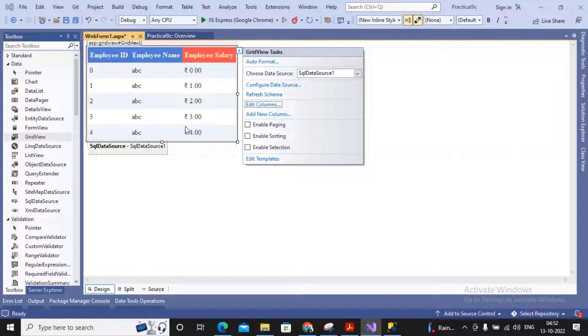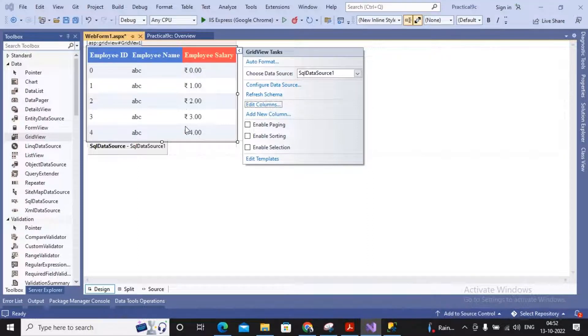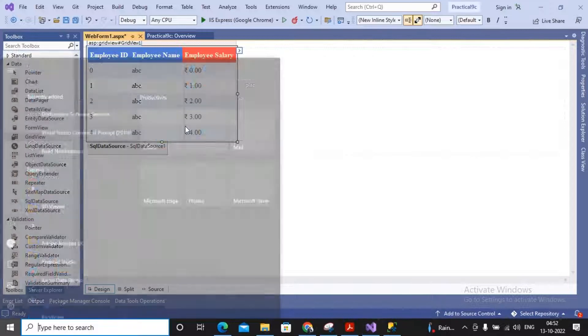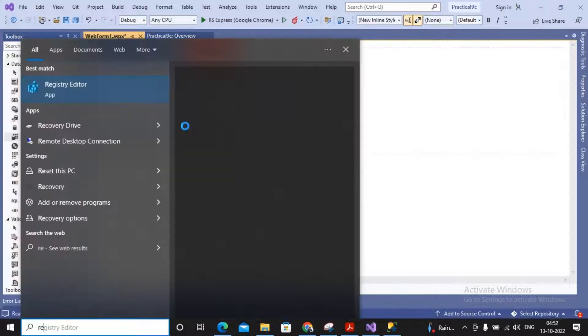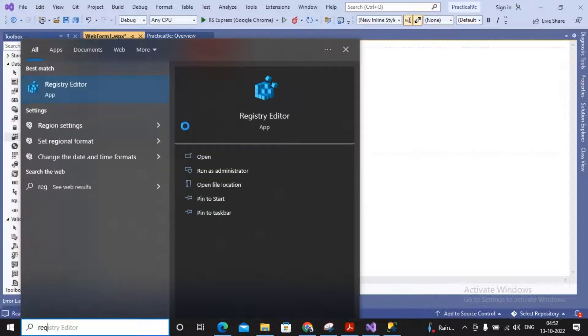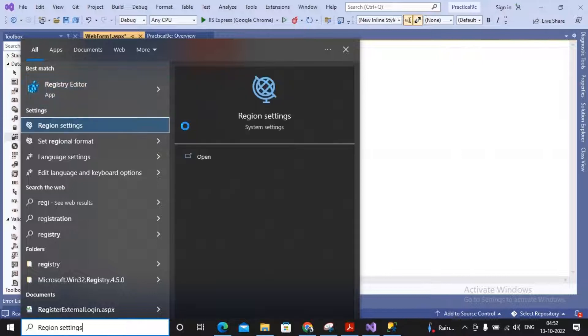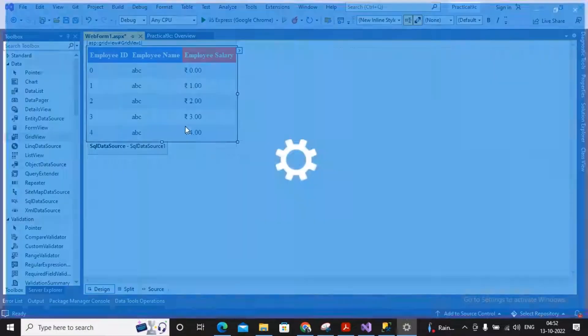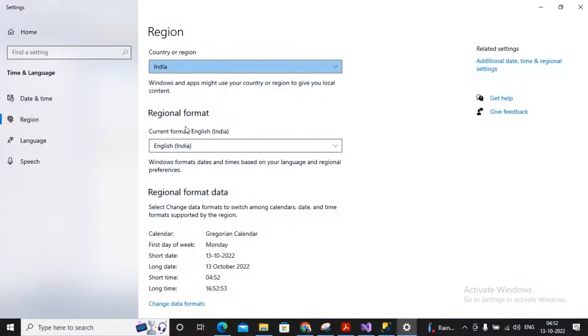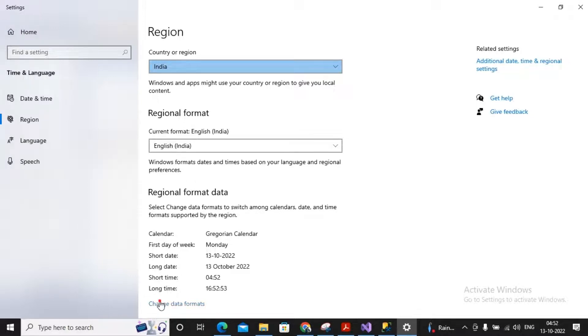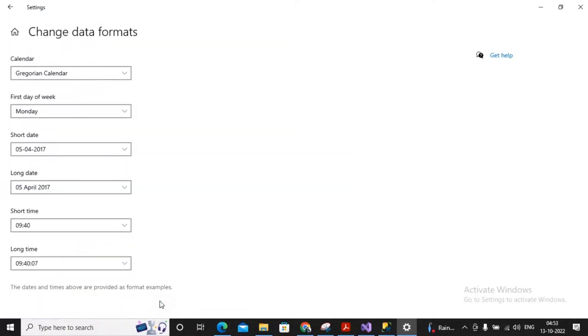My regional setting is going to be Indian, so Indian currency format is rupees. Your regional setting is suppose US, then you will see your currency setting will be dollar. So you can change that setting, not from ASP.NET but you can change those settings in the regional settings. You will have an option called regional settings and in the regional setting you can select the country or region and you are able to change the data formats.